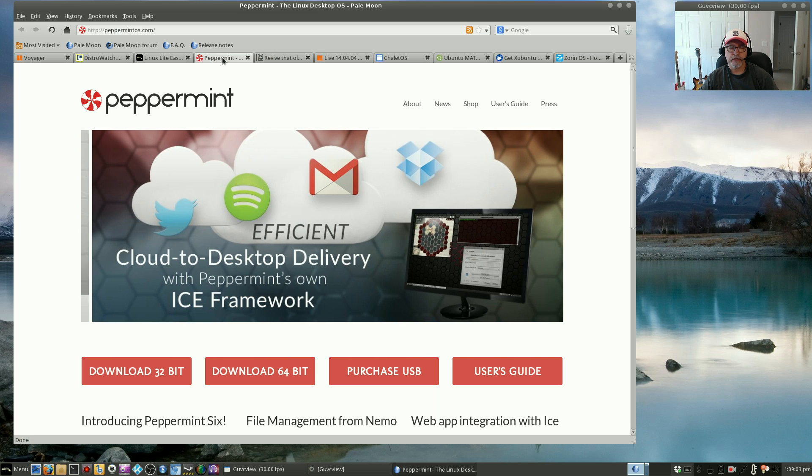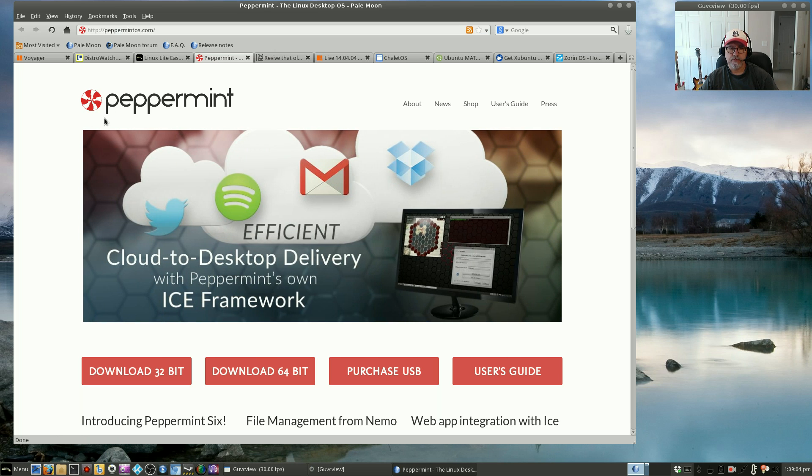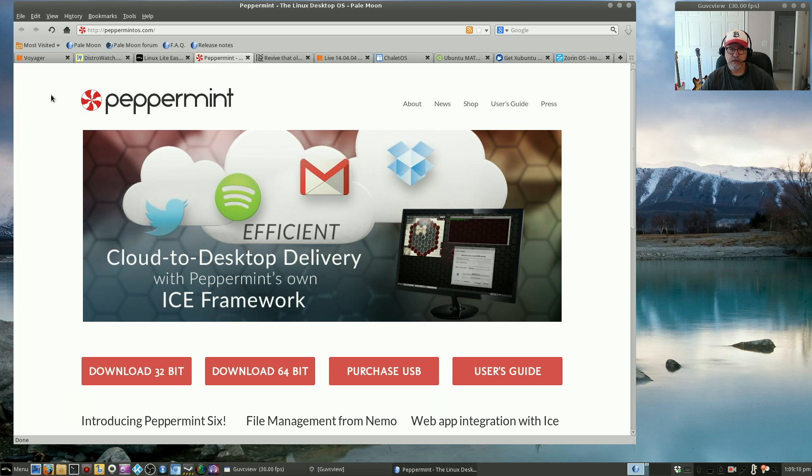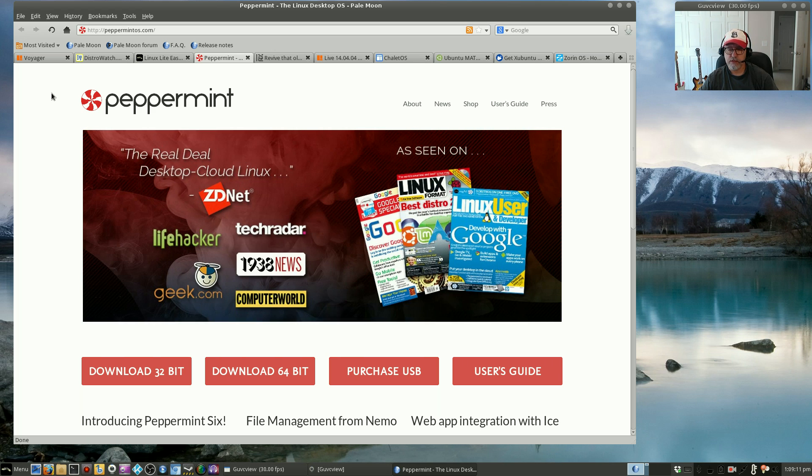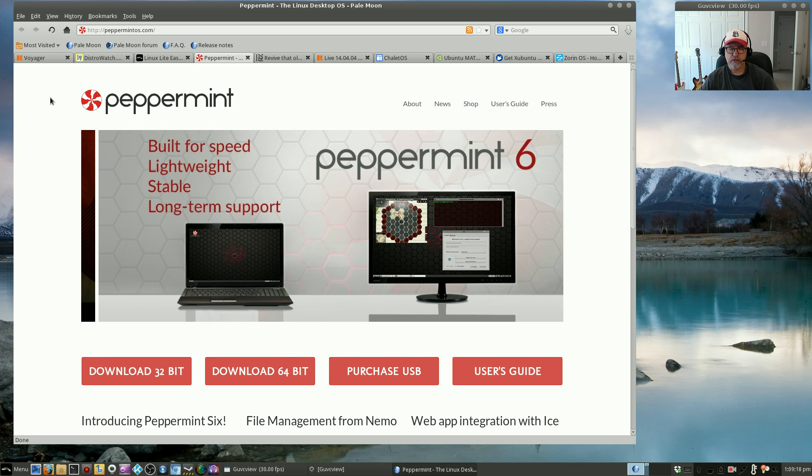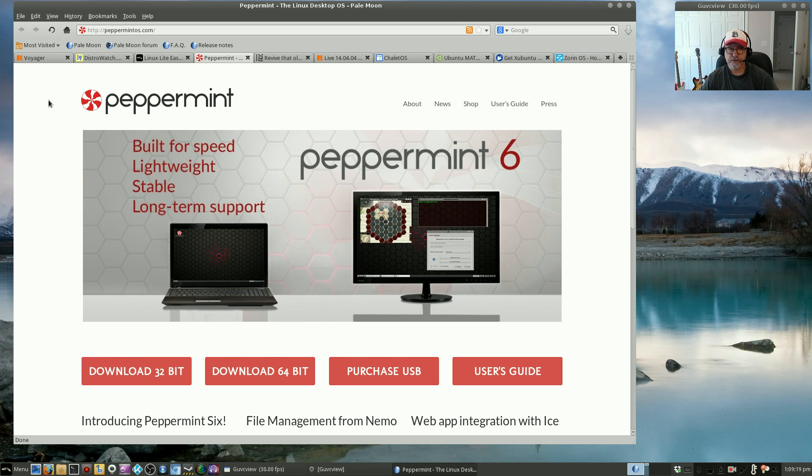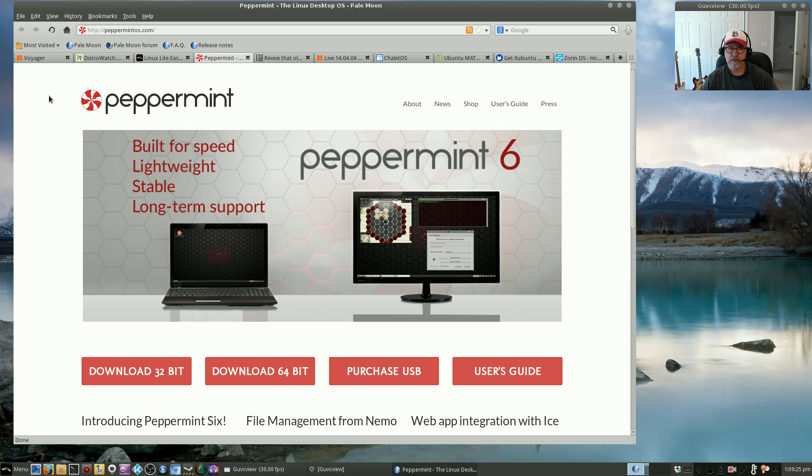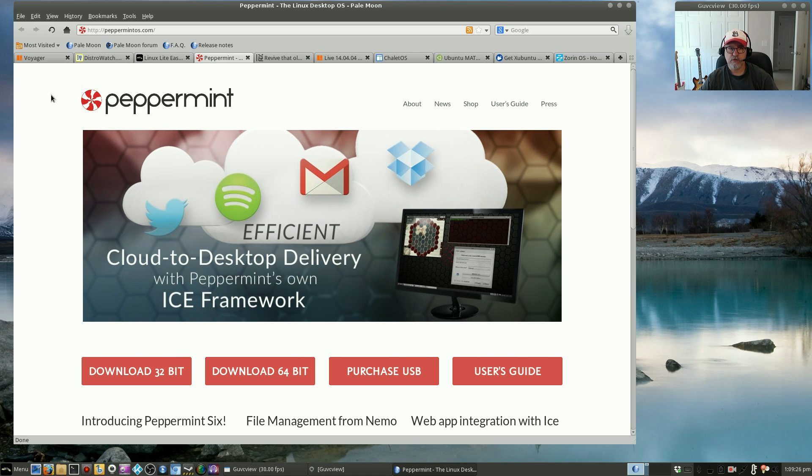A close second would be Peppermint OS 6. I've got it installed on a desktop, I've got it installed on my Chromebook as I do with Linux Lite. Terrific distribution, excellent support, great reputation. You can't go wrong with either Linux Lite or Peppermint OS 6, absolutely phenomenal.